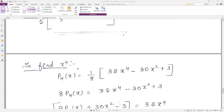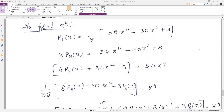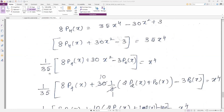To find x to the power 4, we use p4(x). We know p4(x) = (1/8)(35x⁴ − 30x² + 3). You need to remember all these Legendre polynomials. Bring the 8 to this side, so x⁴ = (1/35)[8·p4(x) + ...]. We also know x² = (1/3)[2·p2(x) + p0(x)].